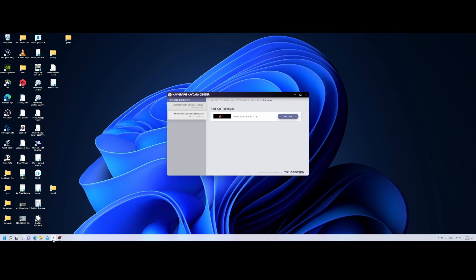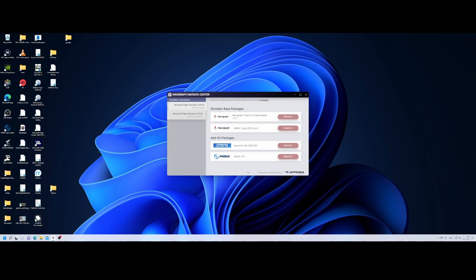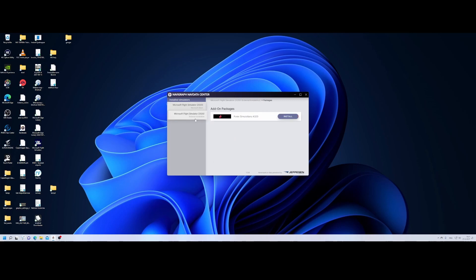Welcome to this how-to. In this how-to we're going to look at how you can benefit from the Navigraph data in the Phoenix Simulations A320, which has been released earlier this week. As soon as you install Phoenix Simulations and go to Navigraph, you have an additional tab — and it now also has the external installation.